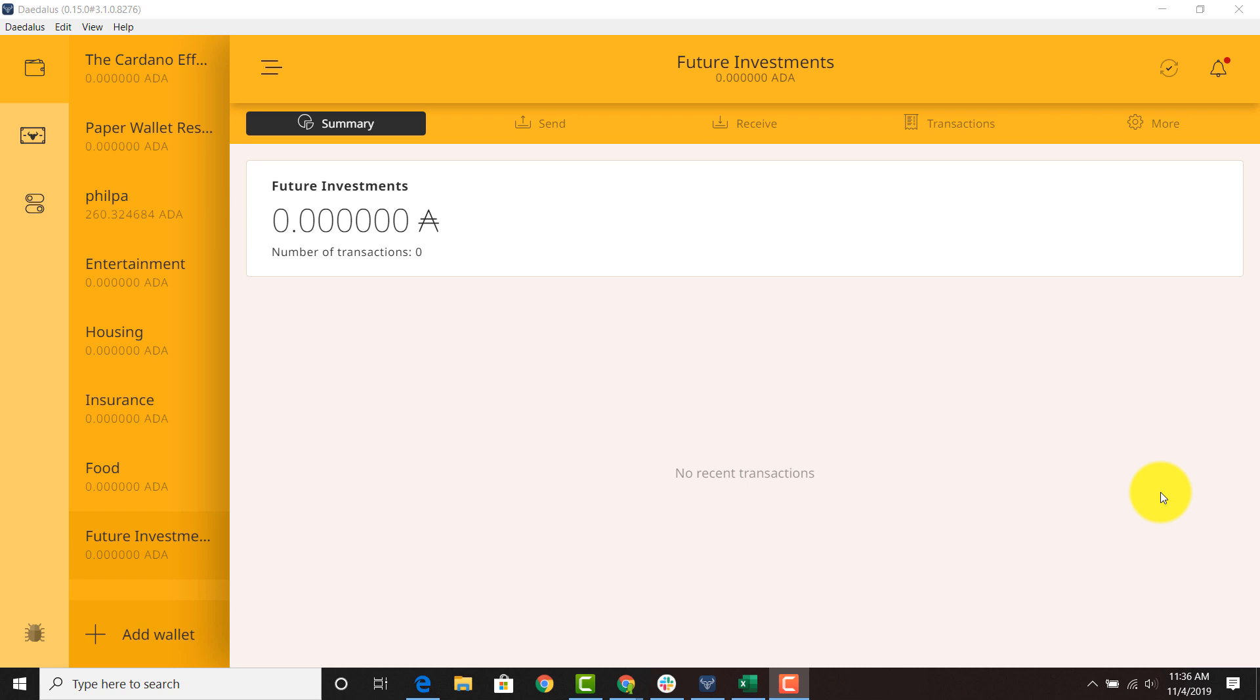So while it may not seem feasible to create a budget strategy now for most, it is something to think about if you're in this project long term. You can go to Daedalus and you can create a new wallet relatively easily and the reason why I made this video today is because there have been some new news announcements that are saying that you will not be able to split up your wallet within the incentivized testnet.